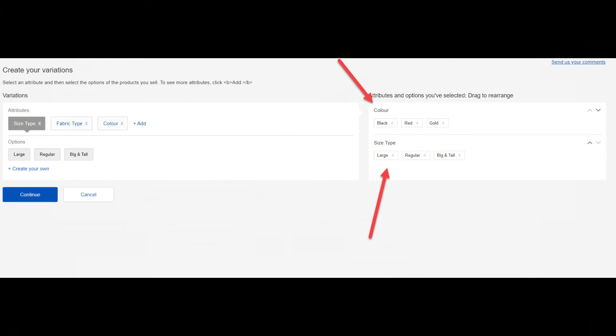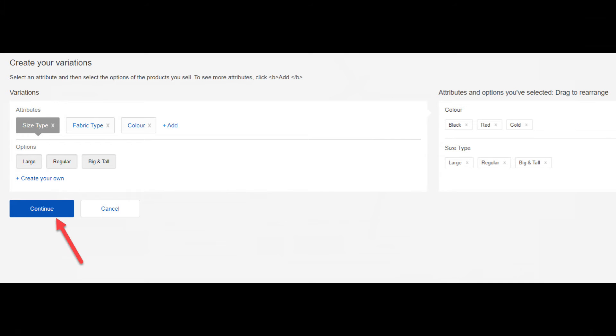Notice that once you click on whichever variations that you choose, those options instantly show on the right hand side. Once you've finished adding your variations and options, click on the blue continue button.